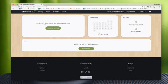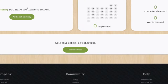So let's get started. I'm here with a fresh account so you'll see that I do not have any lists on the dashboard. I also have no items to review in my study queue, so let's go ahead and change that.